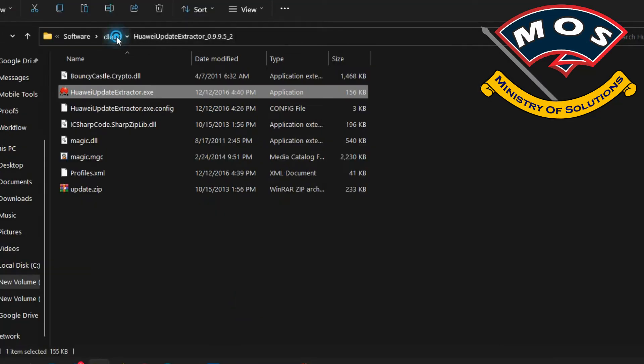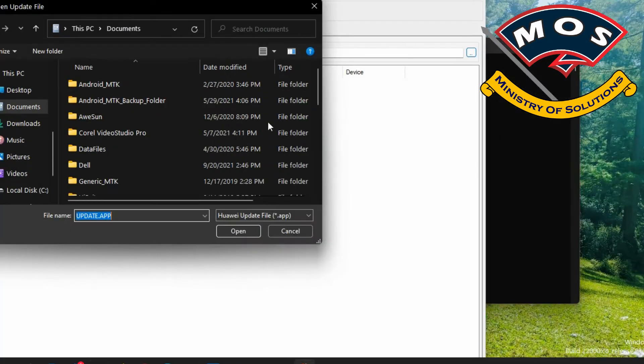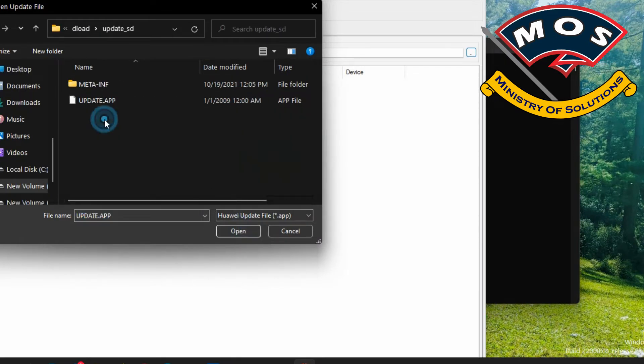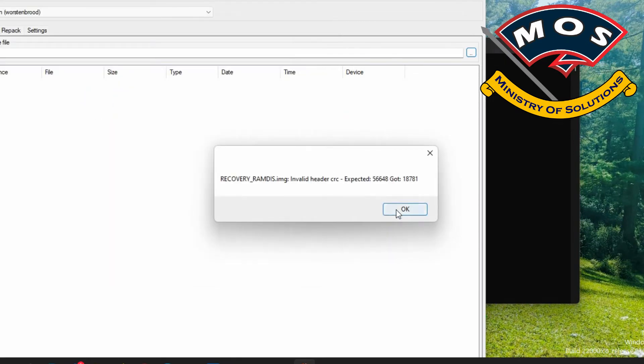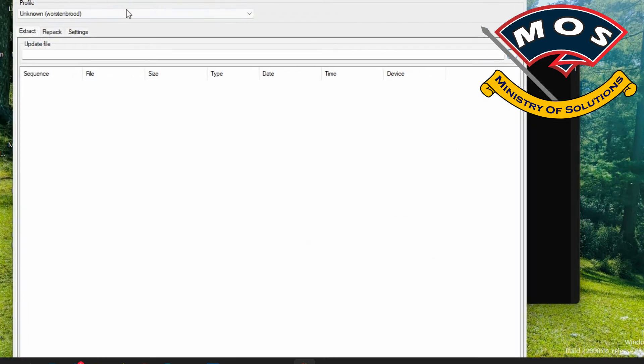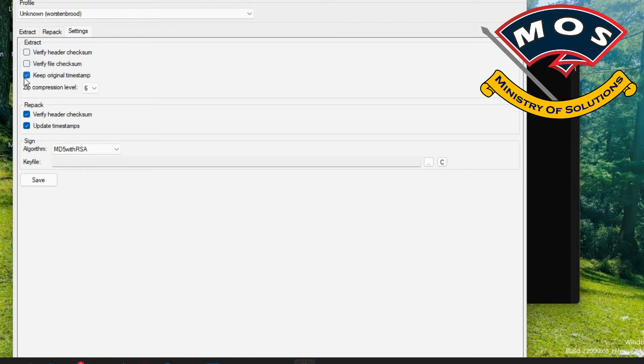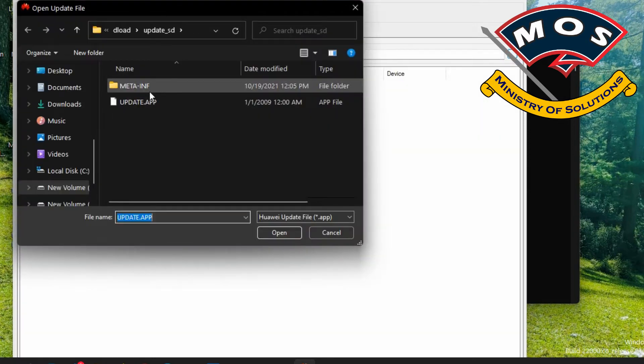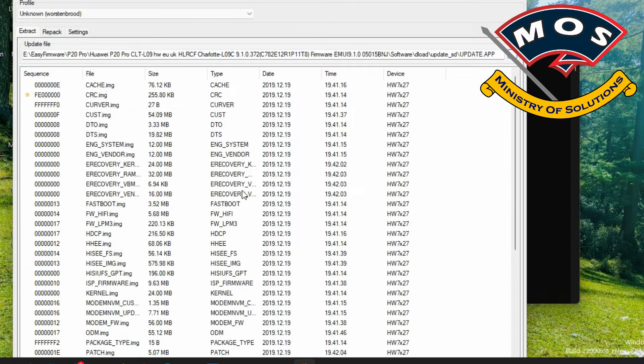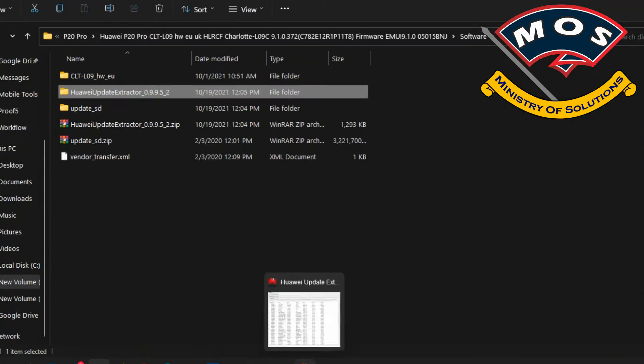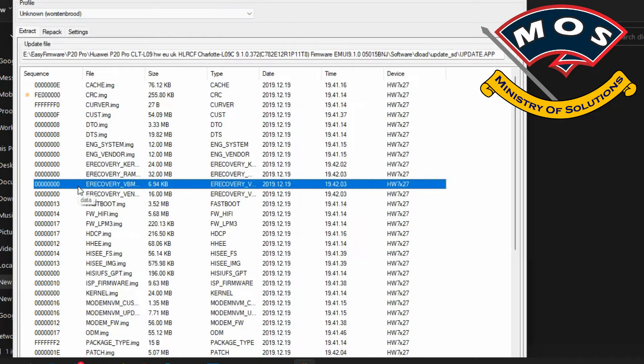You can also unbrick your phone by following this method. In Huawei Update Extractor we will select update.app. But in settings you need to disable verify headers. Remove tick from all verifications.